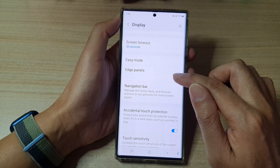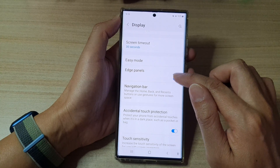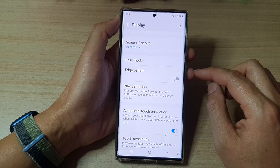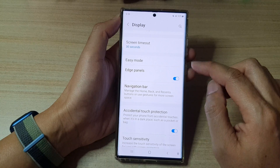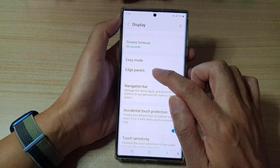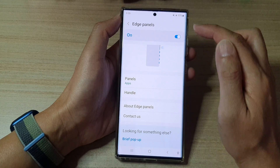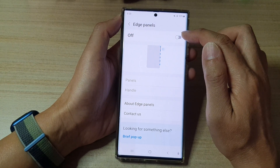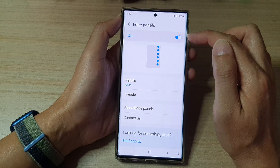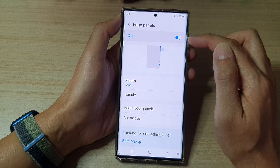In here you can tap on the toggle button to switch it off or turn it on. You can also tap on the left hand side panel at the top to switch it off or turn it on.